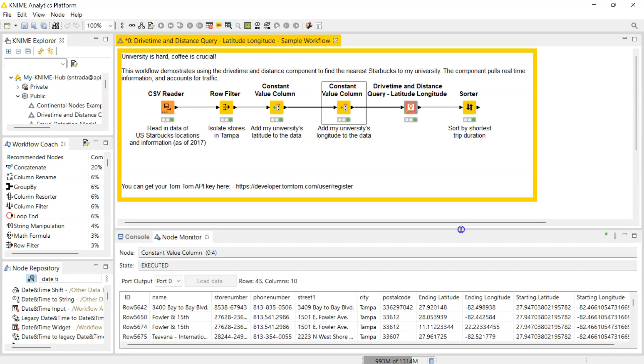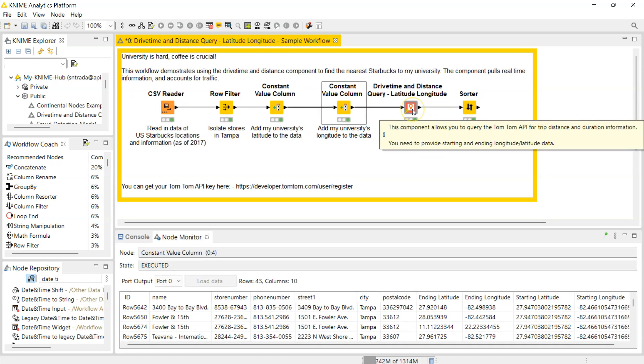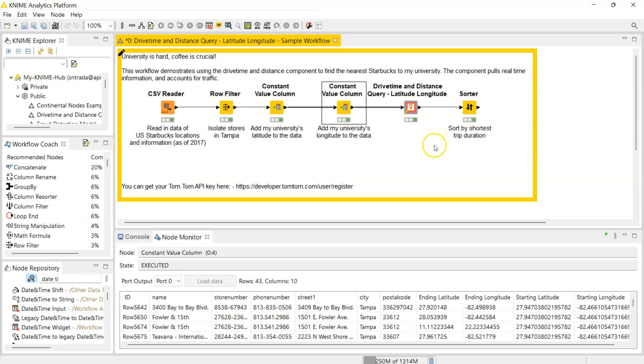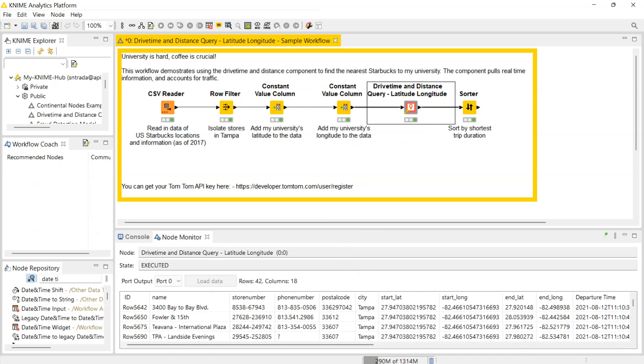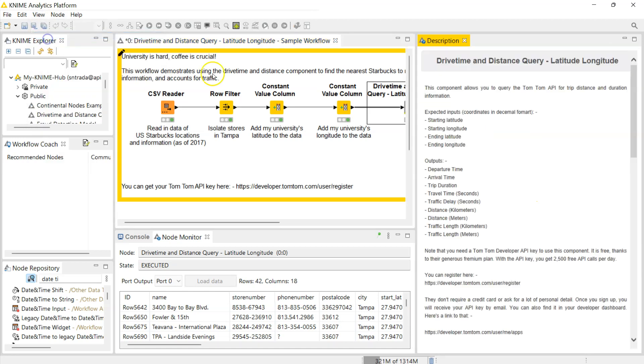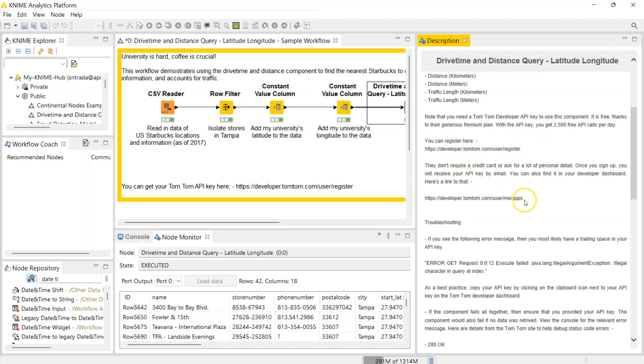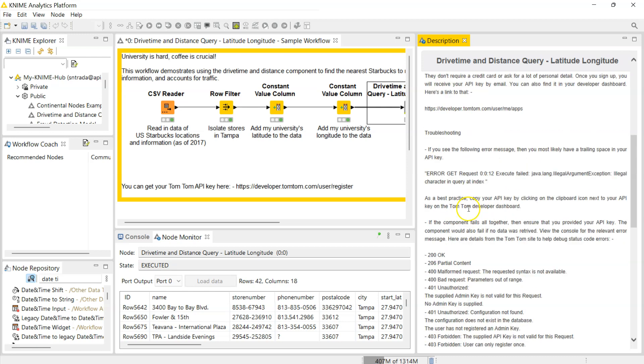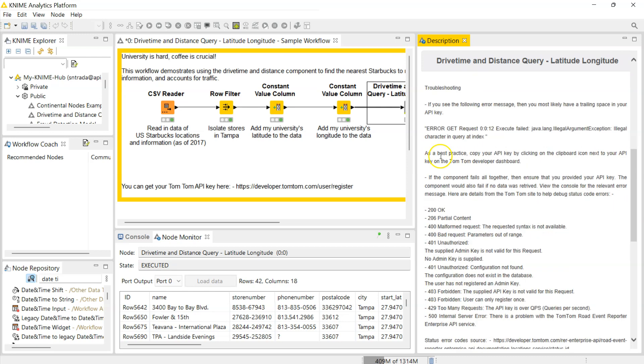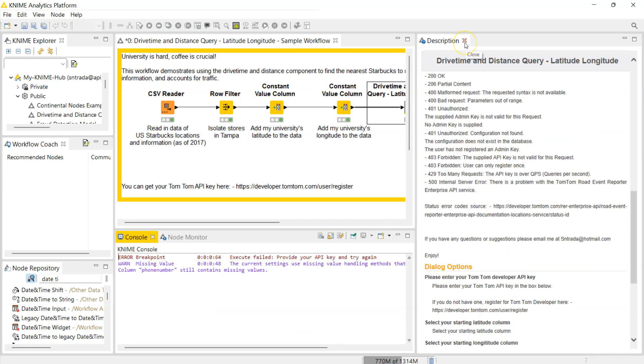Let me just talk to you briefly about what might cause this to break. I've already covered that it will break if you don't have your API key. It will also break if you have a trailing or leading space in your API key, so the best practice would be to click on the clipboard icon on the TomTom website to copy it exactly and paste it in here. Also it's gonna break if there are some API errors. I have a pretty good description on why this might happen and troubleshooting information.